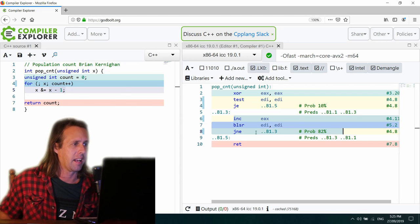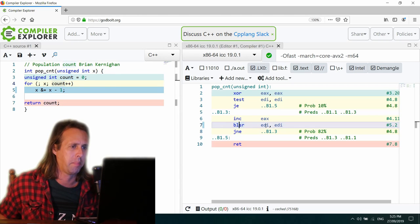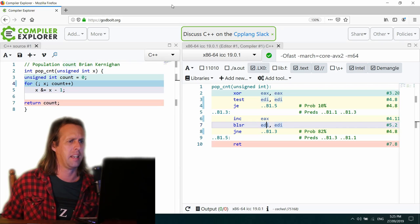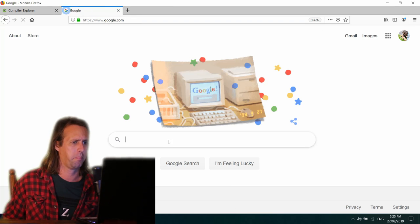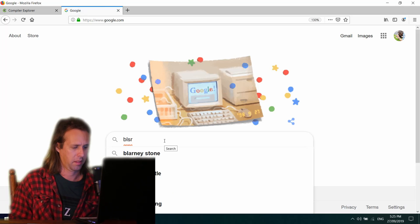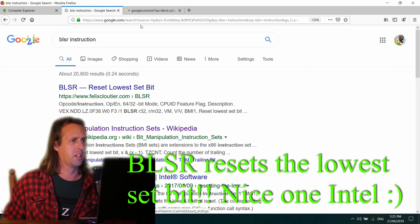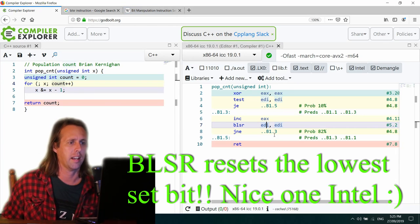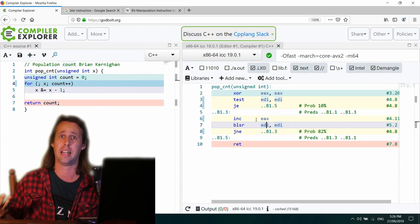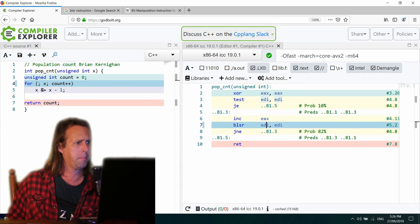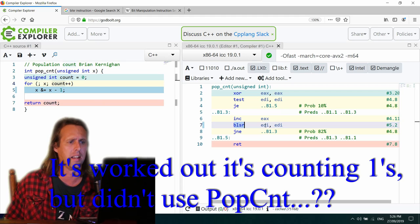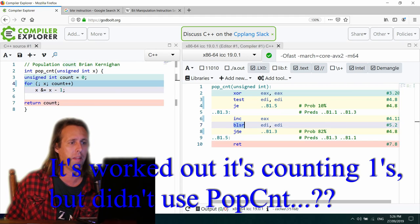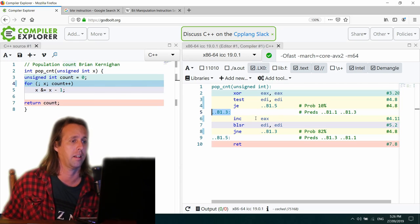INC EAX. Okay. So that's the count plus plus. BLSR. So that's going to be a BMI instruction. Let's have a bit of a squiz. Bit manipulation instruction set. There you go. Okay. So that's quite cool. So it looks like the Intel compiler has figured out that it can count the last bit by the looks with this BLSR instruction in one go. And then jump if that's not equal, or if we've still got more to do, back up here to B1. I wonder what happens if we just go AVX1 and we get rid of that BMI instruction.